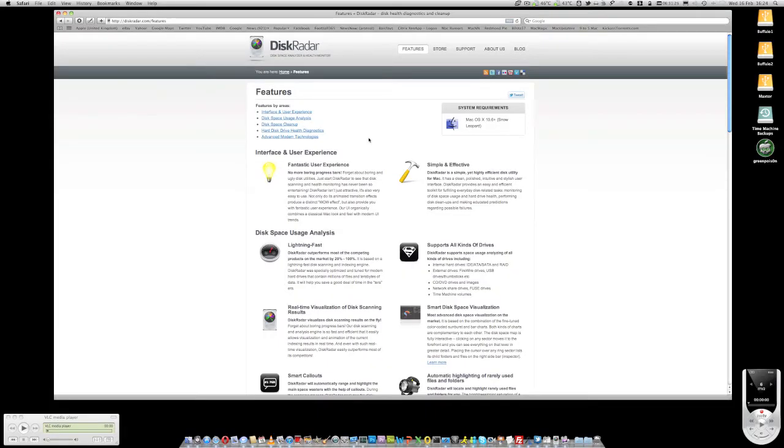Hello, this is Mr. Tybox123. In this video I'm going to be doing a review of a product called Disk Radar for Mac OS X.